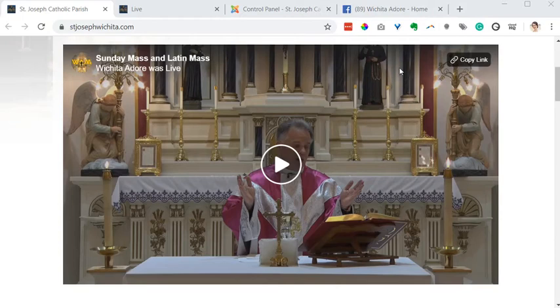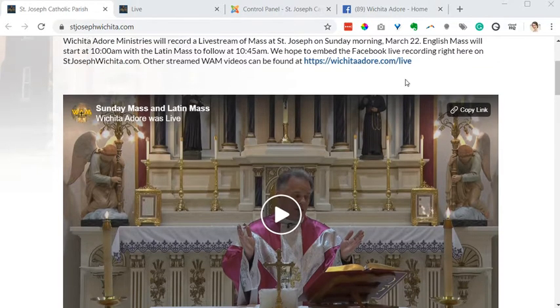Hi, this is Jackie with Solutio. In this video I'm going to go over how to get a Facebook live video embedded on your site.